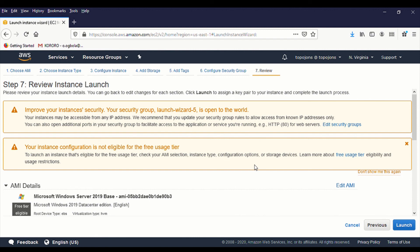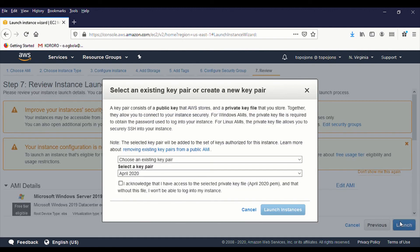And also we are going out of the free tier eligible because we only have 30 gig of size in the free tier. And we had an additional one. But just leave this. We are going to delete this server immediately after this class. So then click on launch.